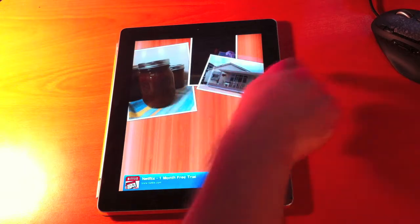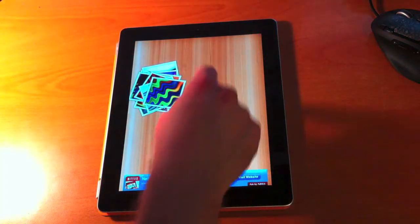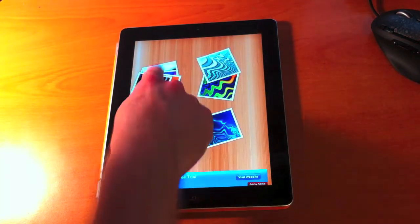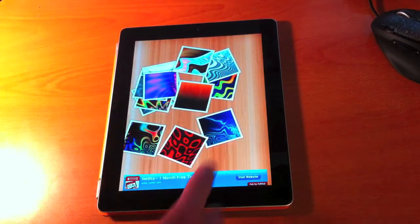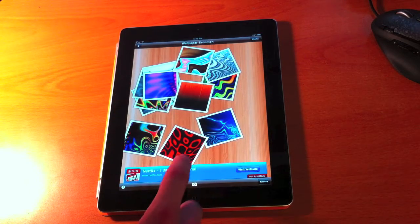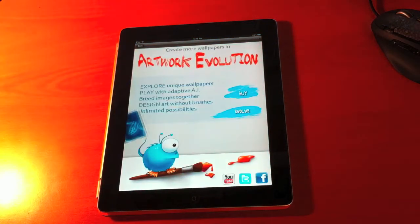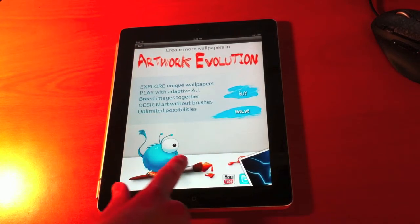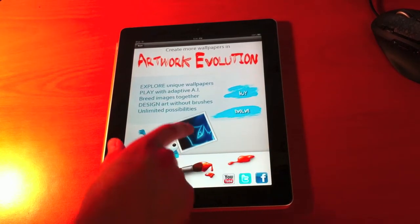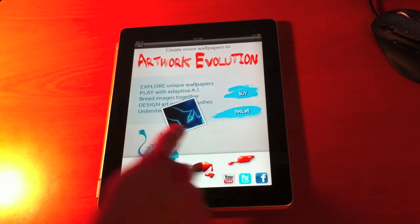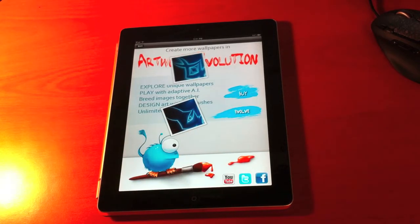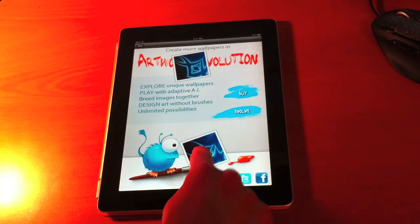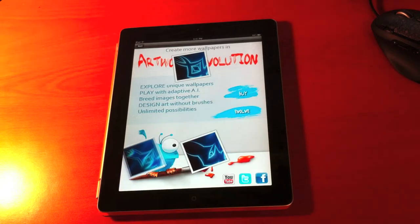If you're interested in how we actually generate these wallpapers, I have another app on the App Store called Artwork Evolution. You can find more about that by tapping the Evolve button. This will take an image here on the screen and it will mutate it or evolve it to create a new image. We can see how that process works by just tapping this Evolve button here.